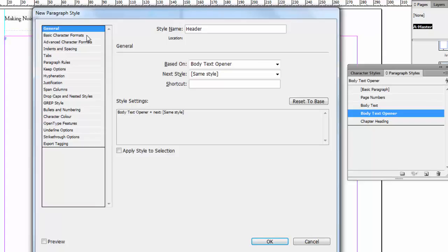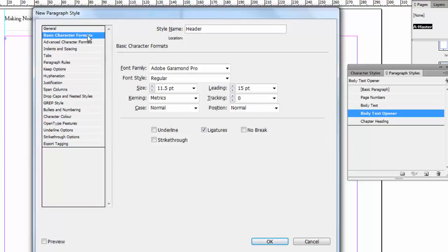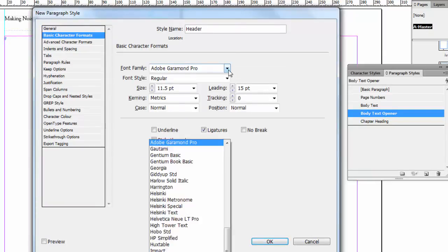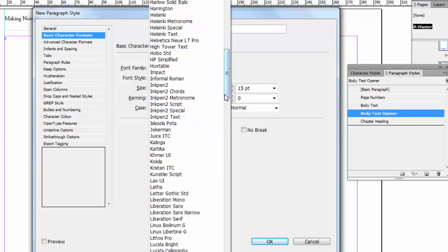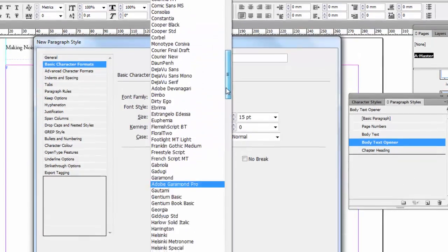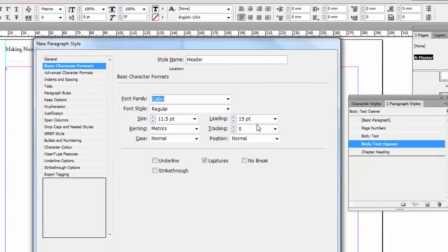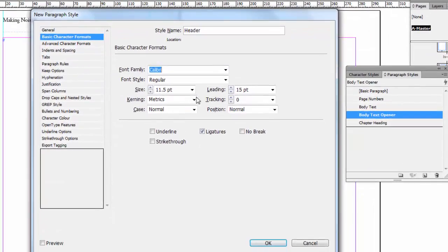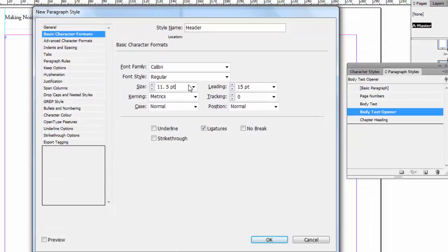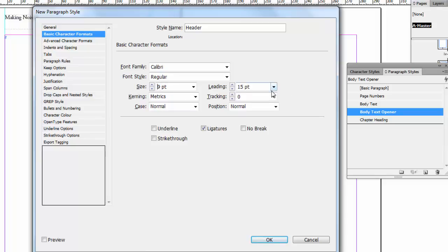Then I'm going to click on Basic Character Formats. And go to, let's see, I'll just use Calibri. It's a nice simple one. I don't think you have to be too fancy. I'm going to make it smaller, because I don't want it to compete too much with the size of the body text. So I'm going to put it down to 9 points. I'll keep the leading there.